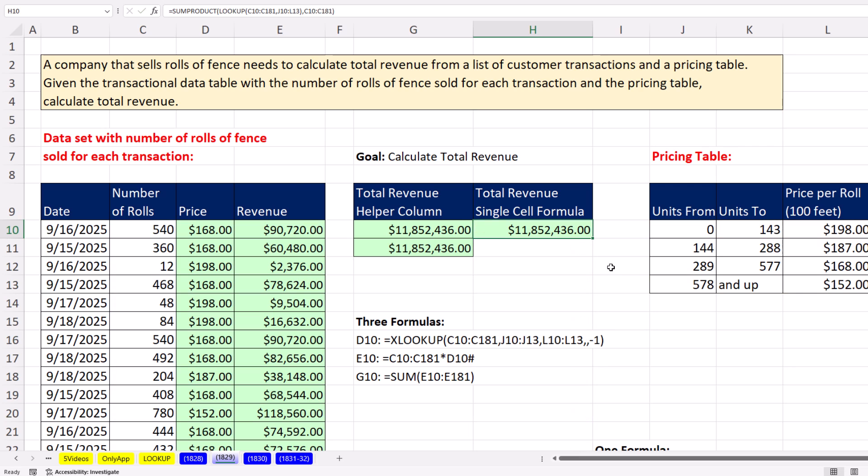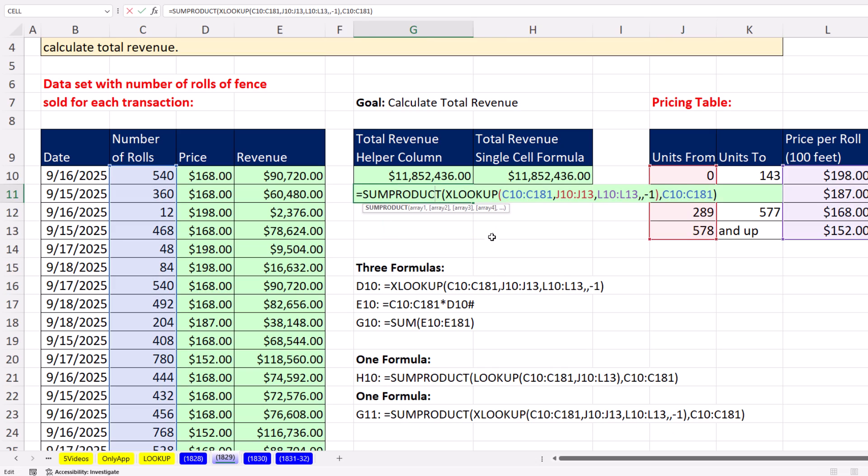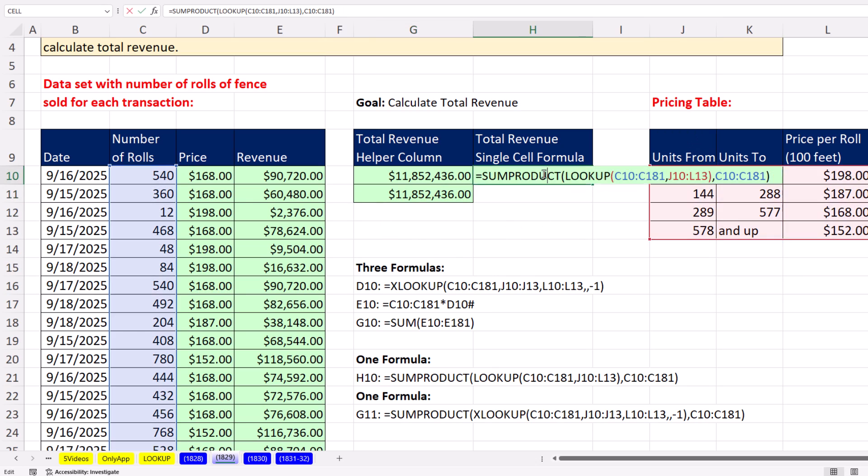So that's it. That's our single cell formula. So you get to decide. You can do one, two, three formulas. There they are. We can do this one long one right here. No problem. That one could withstand a sort. But I'm using Lookup and sumproduct. All right. We'll see you next Lookup XL magic trick.